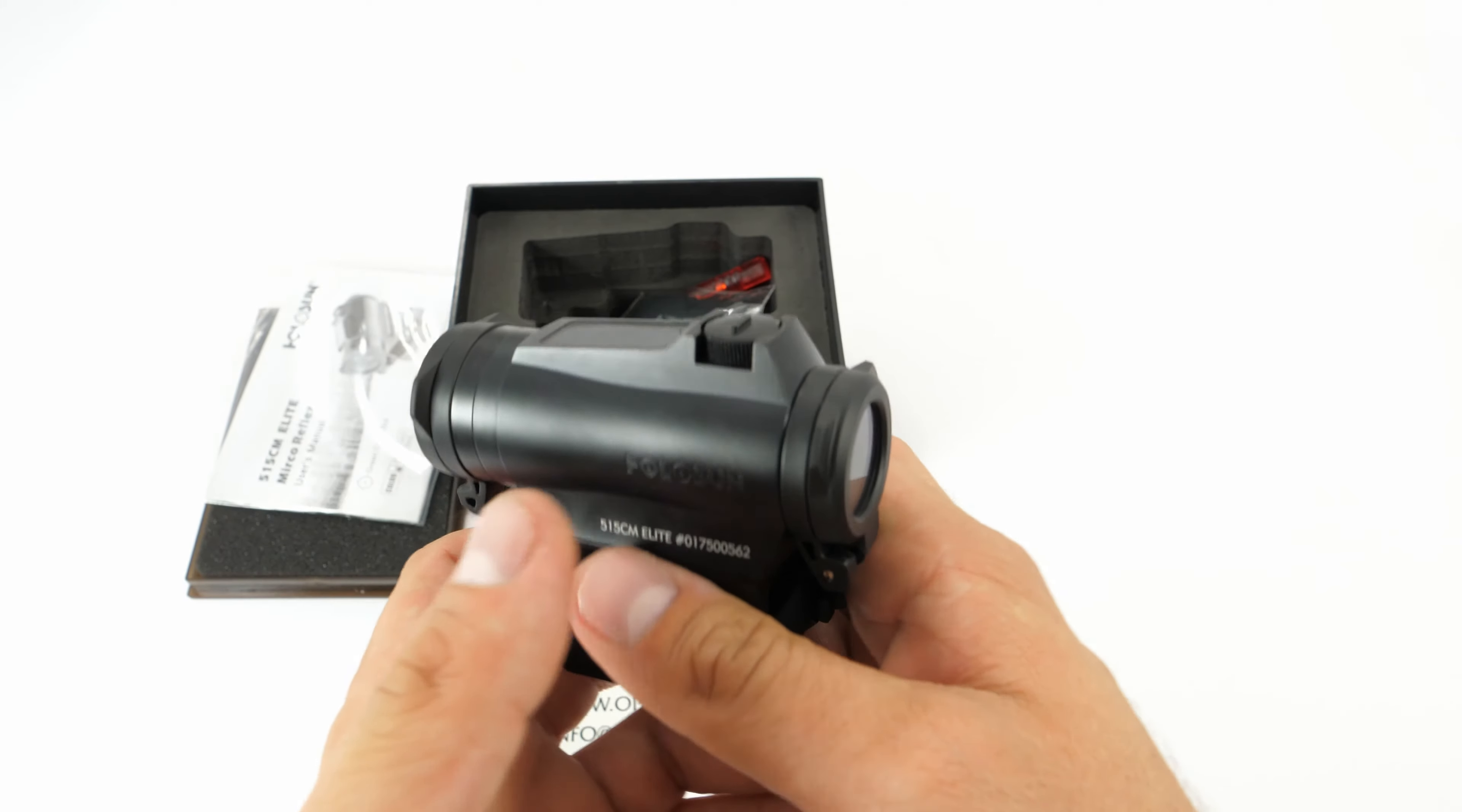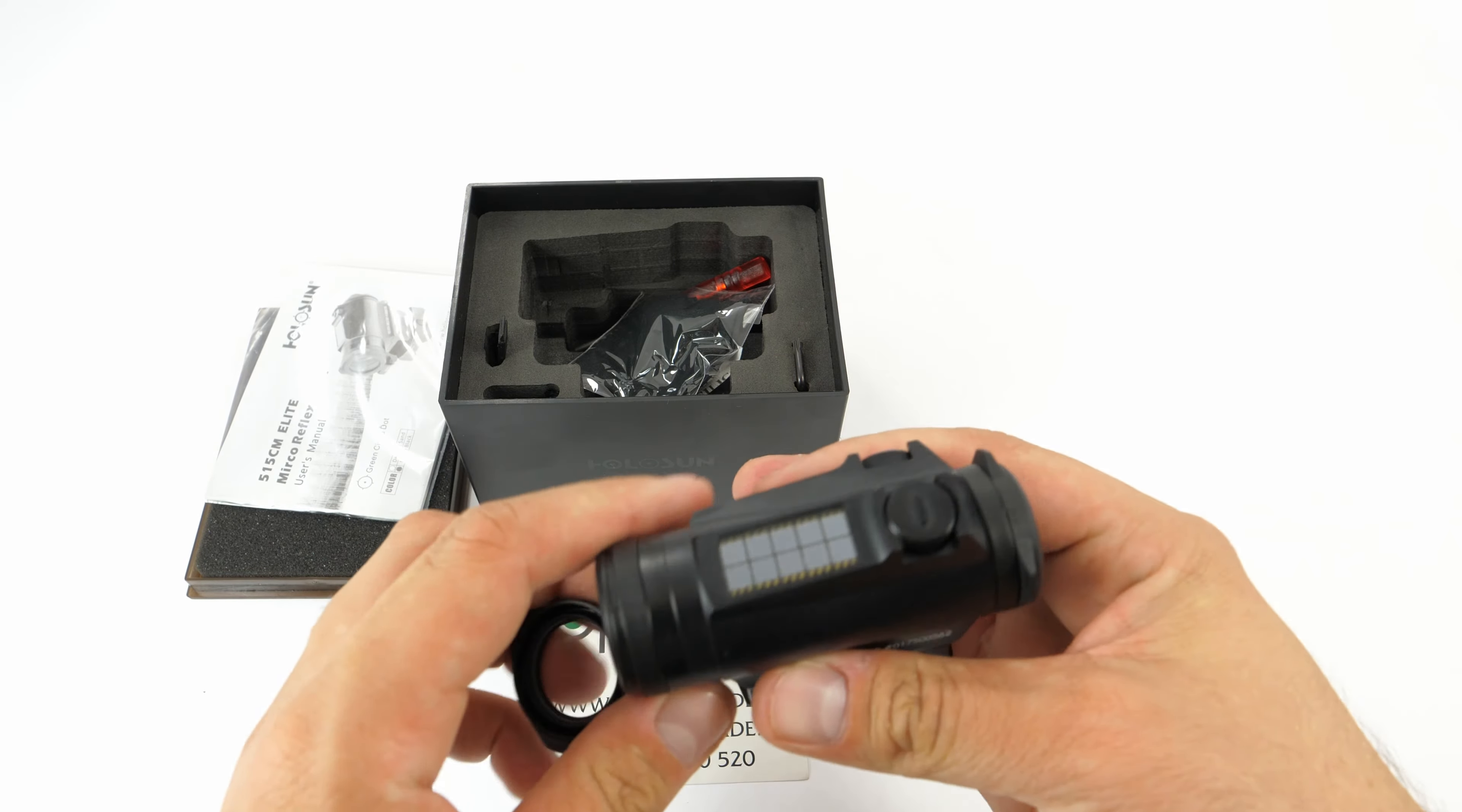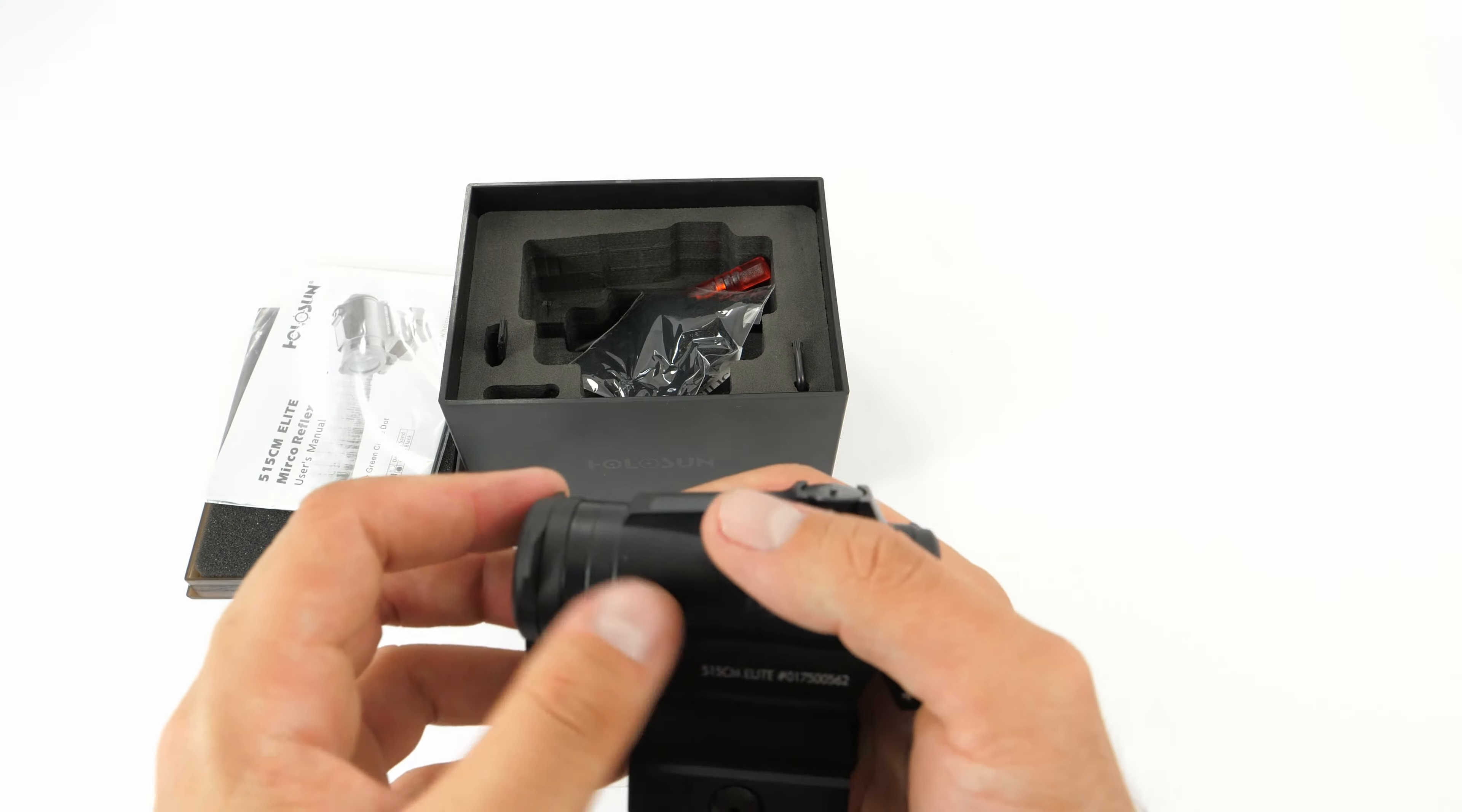You can see it comes with spring-assisted flip-up covers, a very nice addition and step forward. You can also see right here it has an ARD kill flash, so it prevents reflection so the opponent can't see, which is very important on the terrain and in the field, especially from enemies.